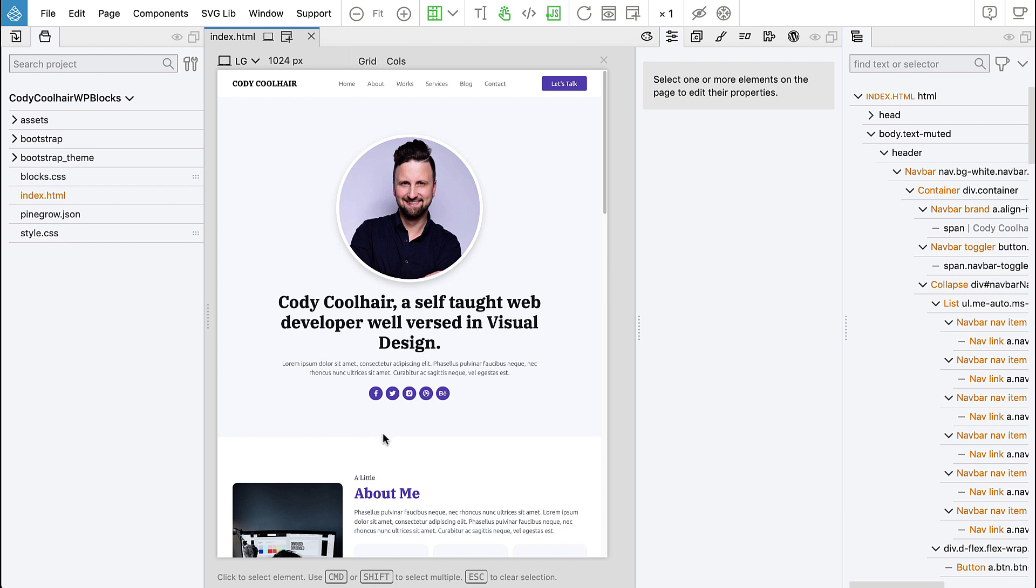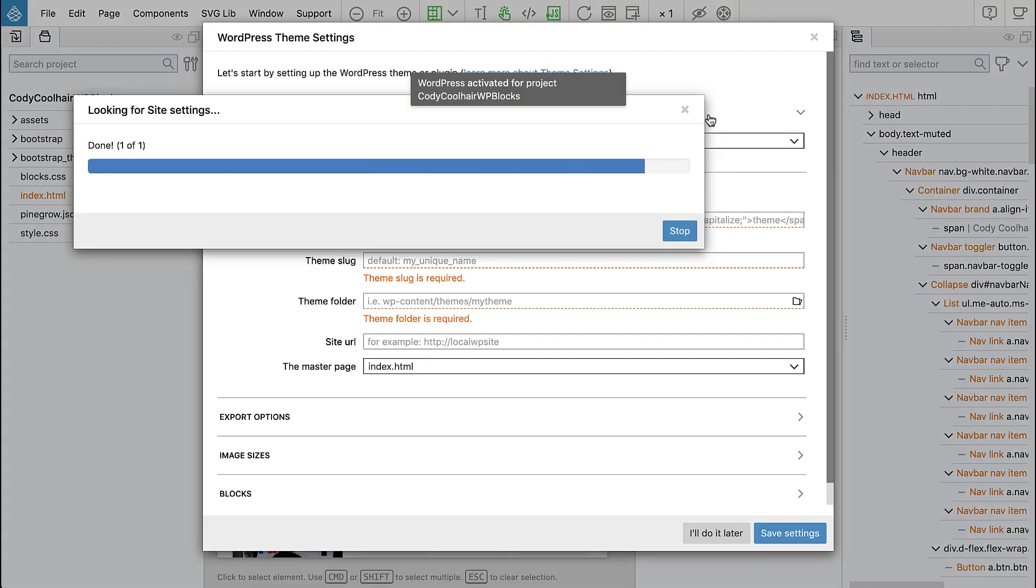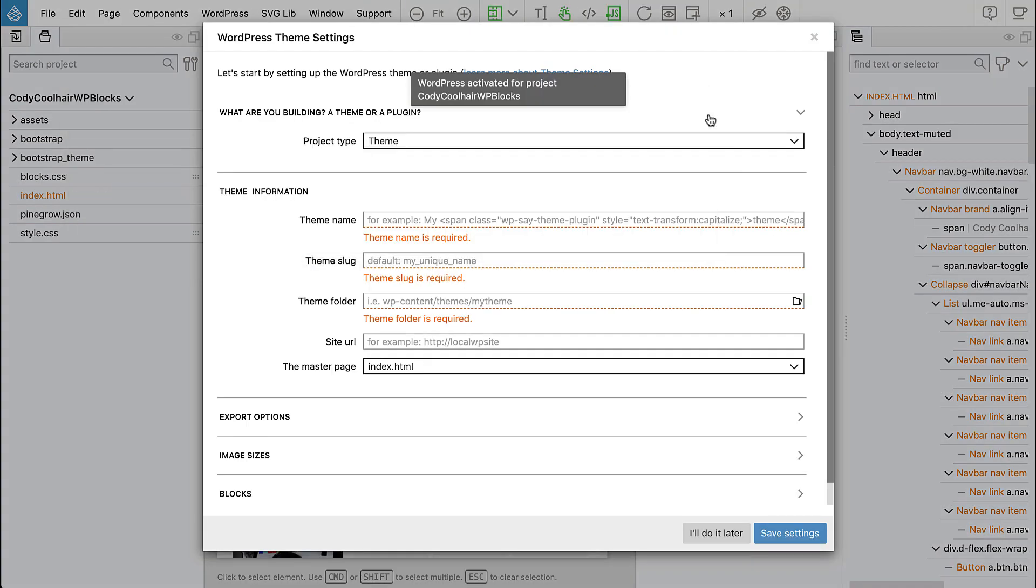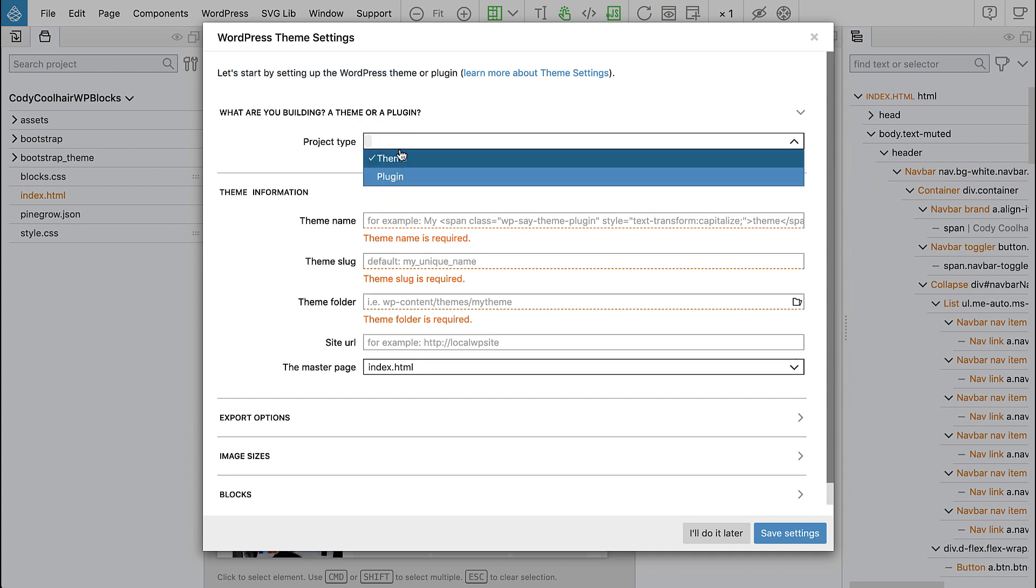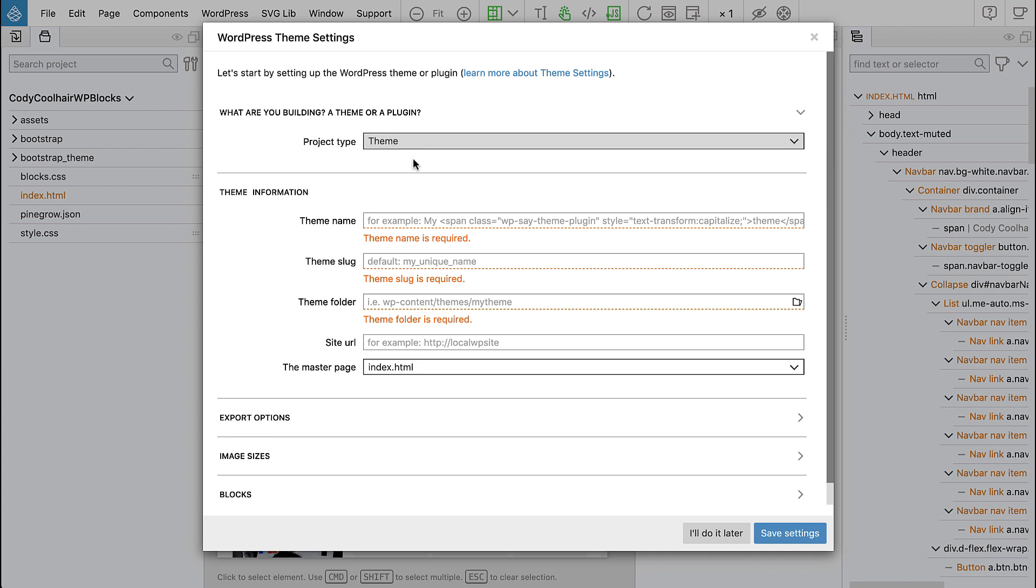So first what we need to do is set up the WordPress project and to do that we go to the WordPress panel and we activate WordPress. And now we have to select what kind of project are we building, is it a theme or plugin, and here we will do a theme.